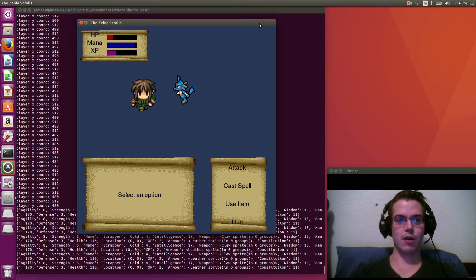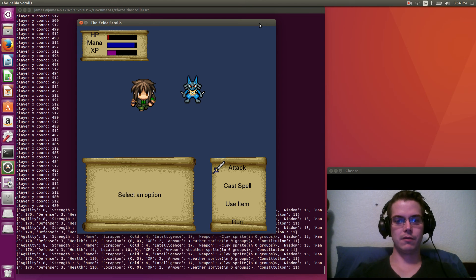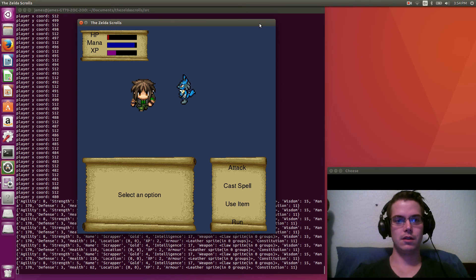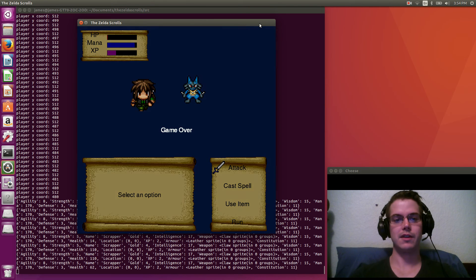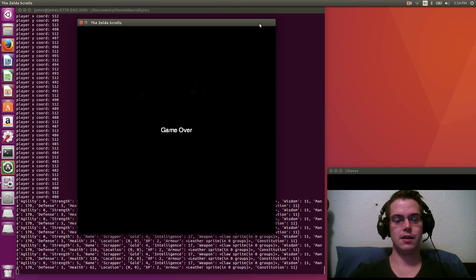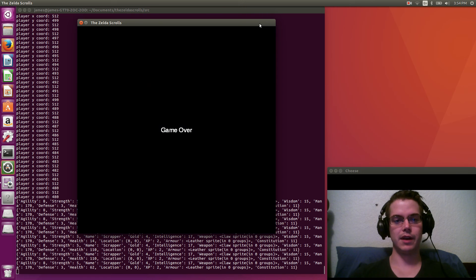So this guy's almost going to kill us. I don't think... Yeah, he's not. We're almost dead, but not quite. So one more attack should kill him. Yeah. Oh, no. Oh, this is good anyway. So this is what happens when we die.